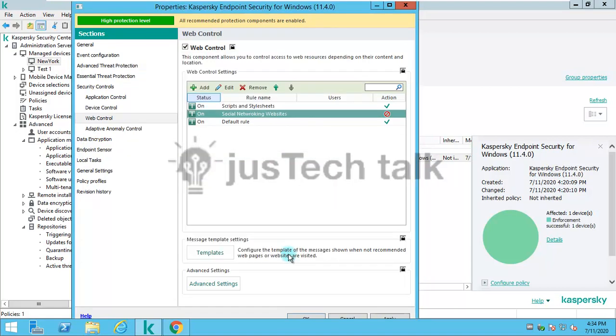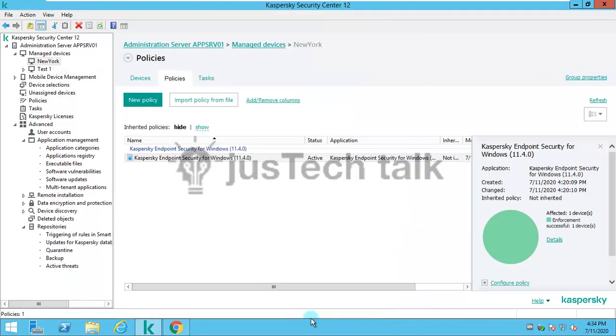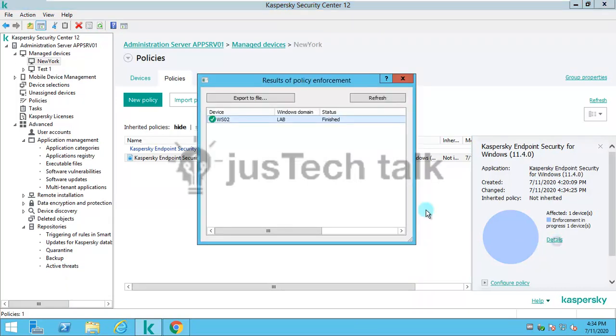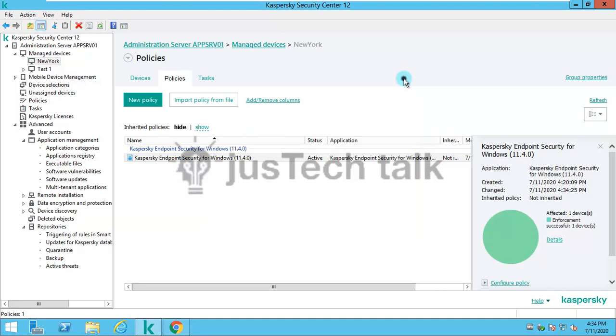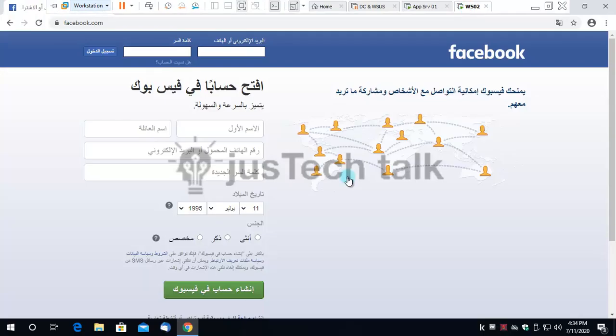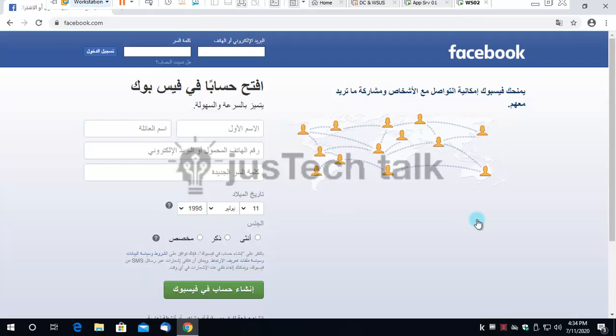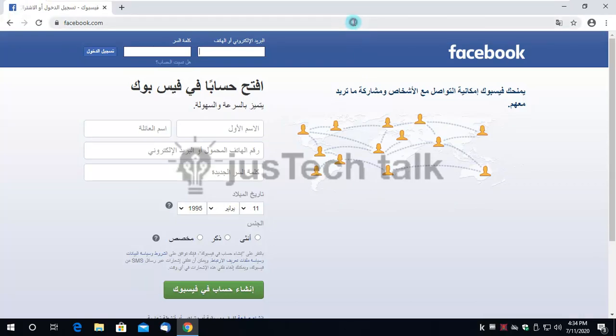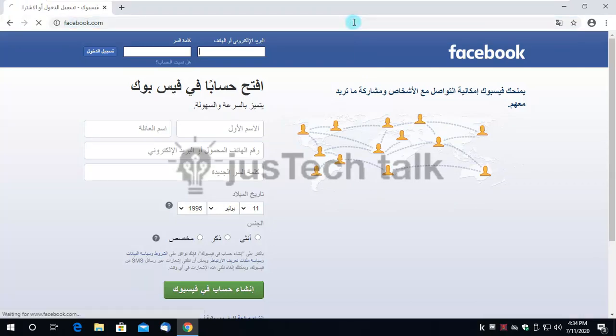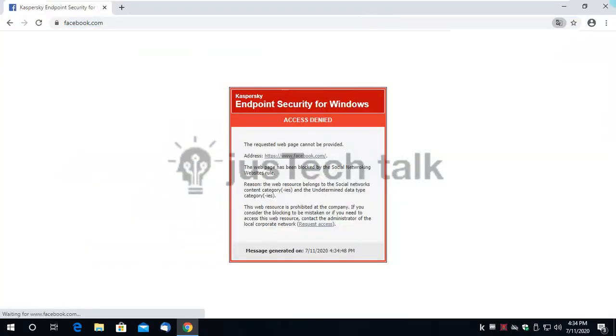I'll click OK to apply this policy and you will see the status. In details it says it is already finished on lab computer WS02, which is my workstation 2. This is now applied to the endpoint machine.